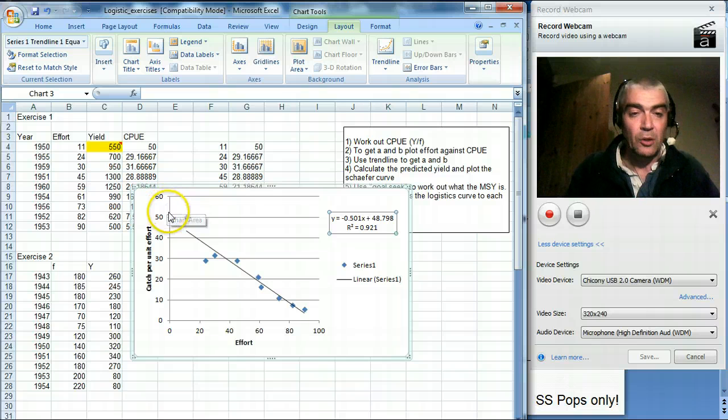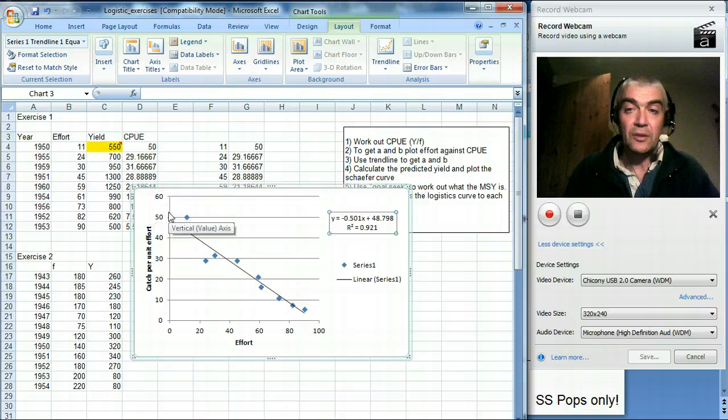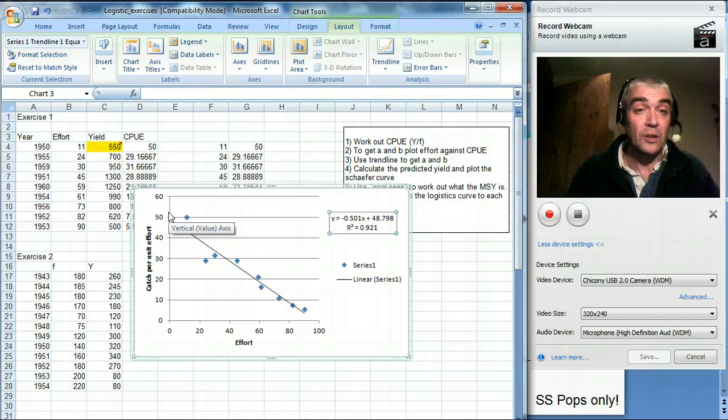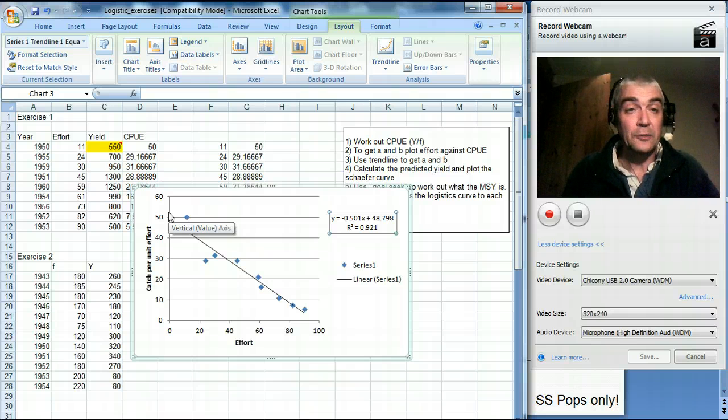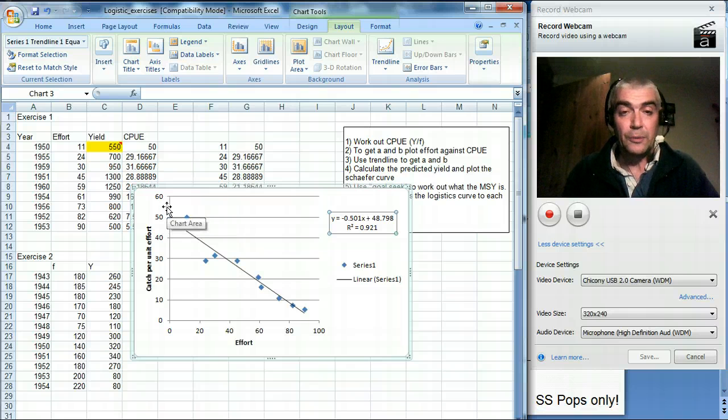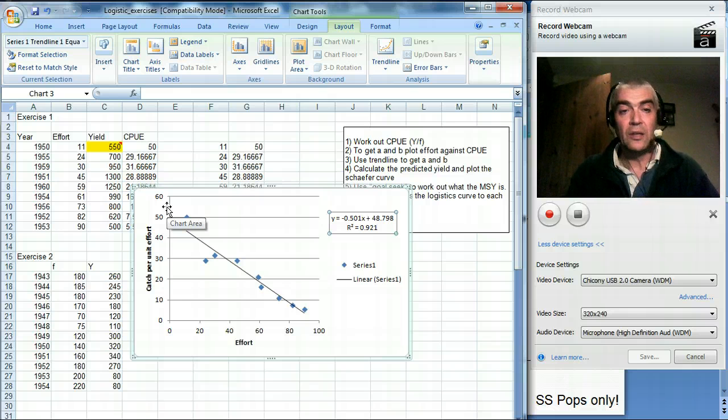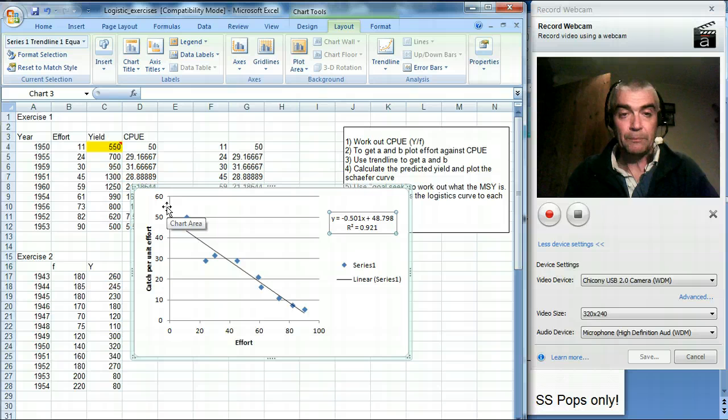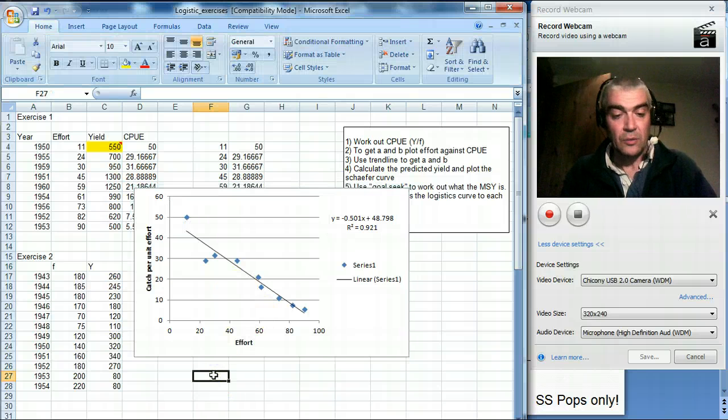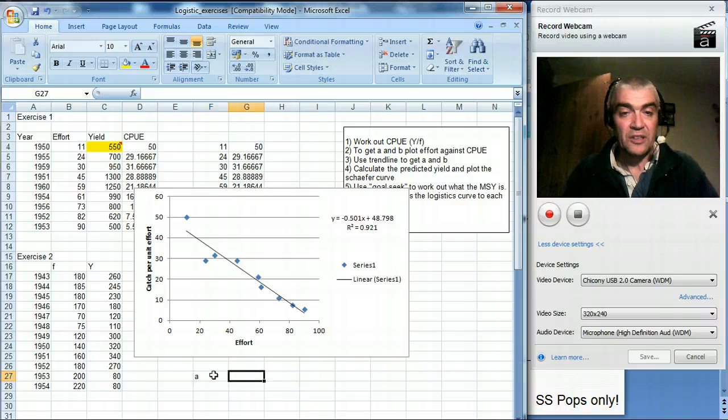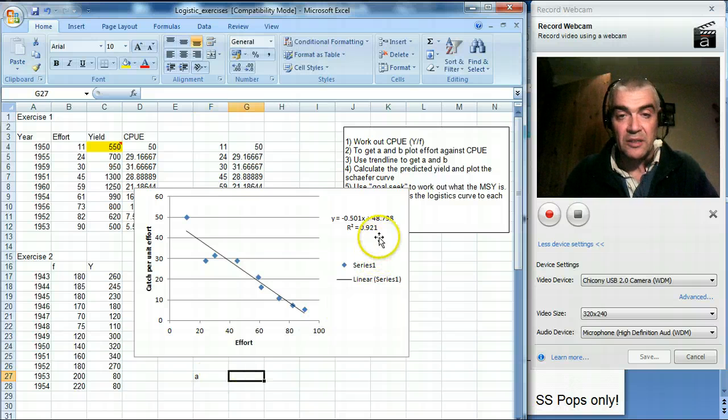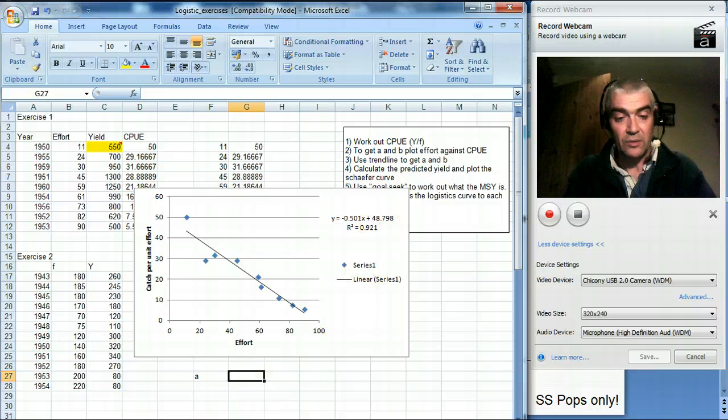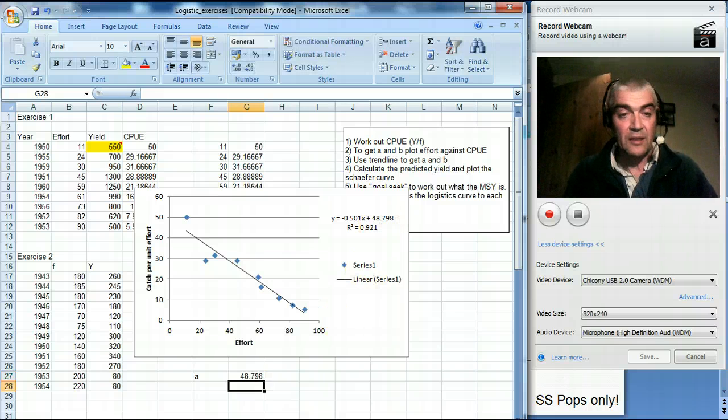Even though the catch in total is quite low, the catch per unit effort is as high as it possibly could be. And we need both of those points to work out the theoretical yield that you have for a set number of boats. And so those values are, we've got A, which is the intercept, and the intercept is here, and that's 48.798.